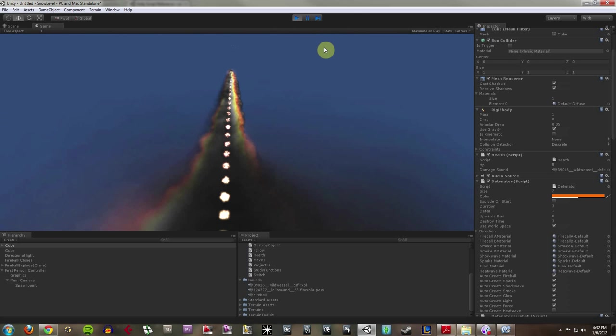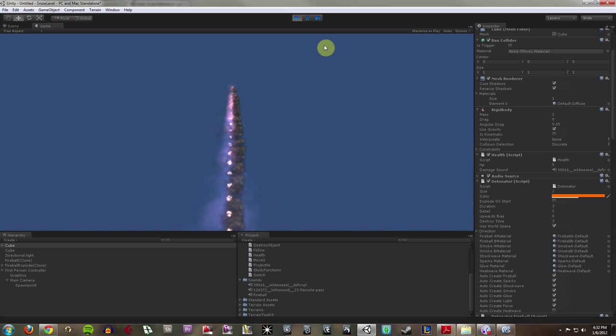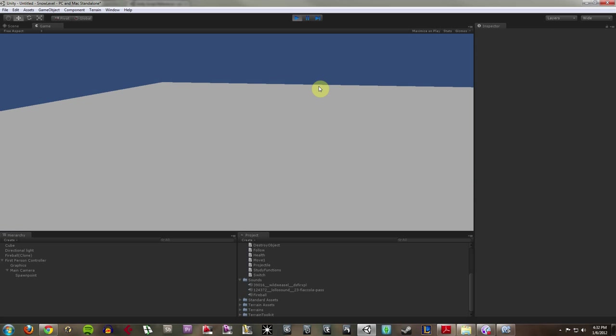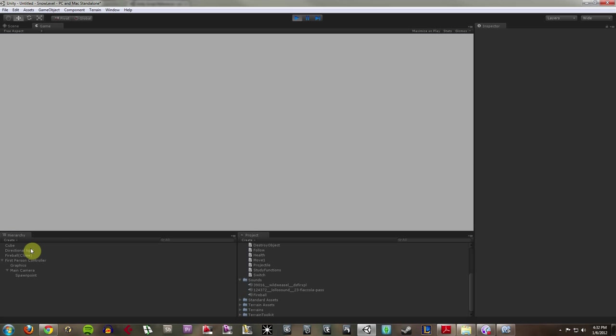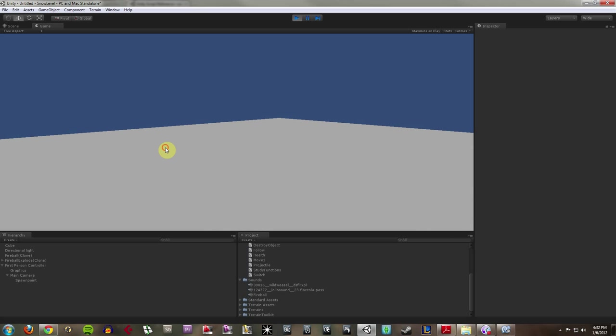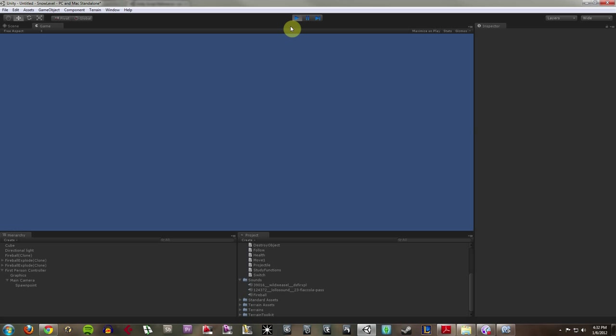Whoa! There it goes. And it's still there and it destroys itself from the hierarchy. And you'll notice, now I've got no box to shoot.